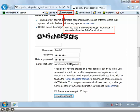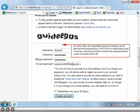At some sites, the registration process requires you to type the text displayed by a CAPTCHA to verify that you are a human and not a bot that a hacker has programmed to cause mischief at the site.